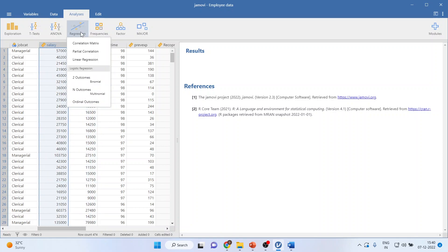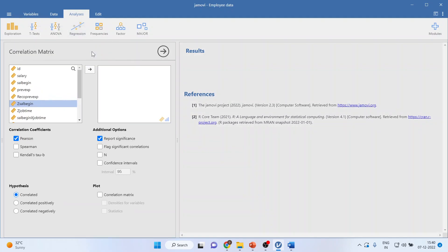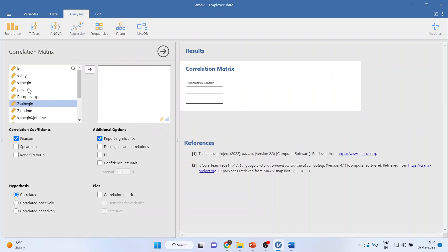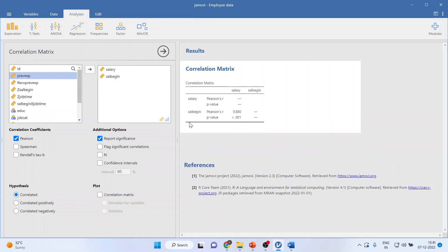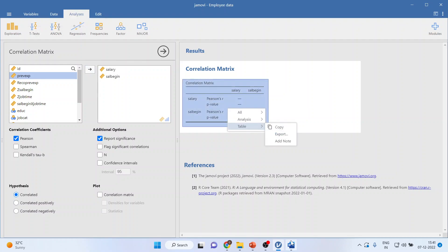I will click on Regression, I will go in correlation methods, and I will transfer salary and salary begin here. On the right hand side I will get the result. I will simply copy this result in the Word file.